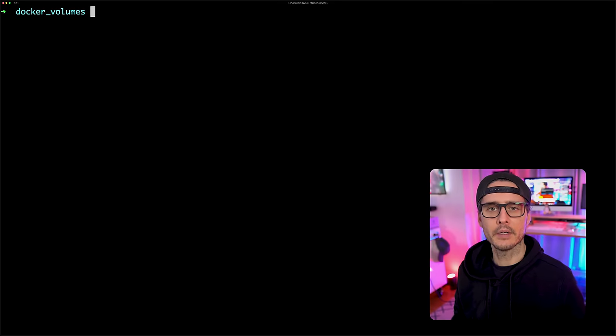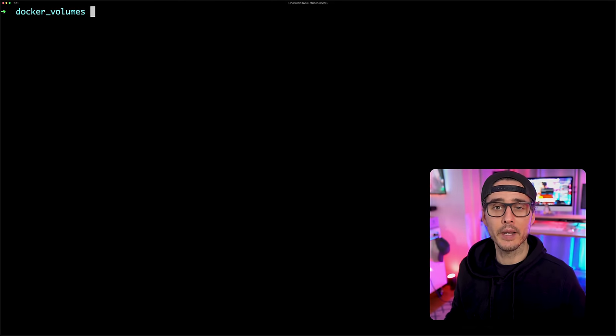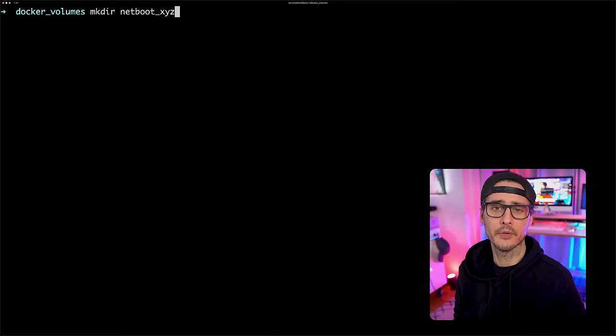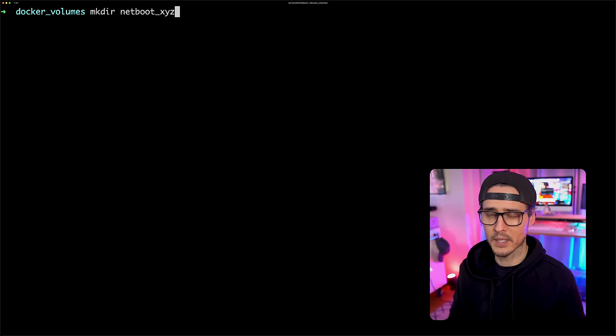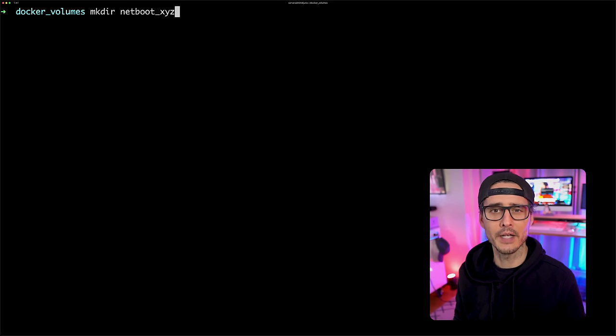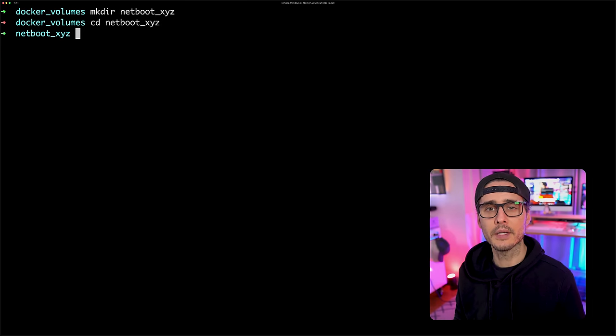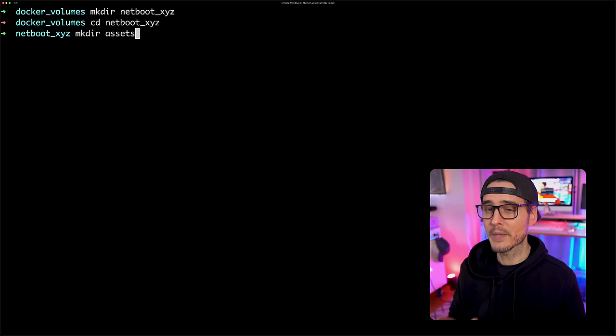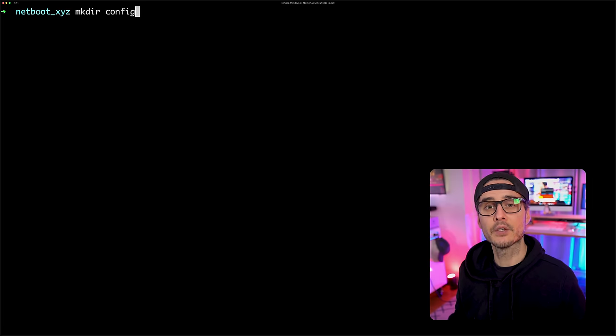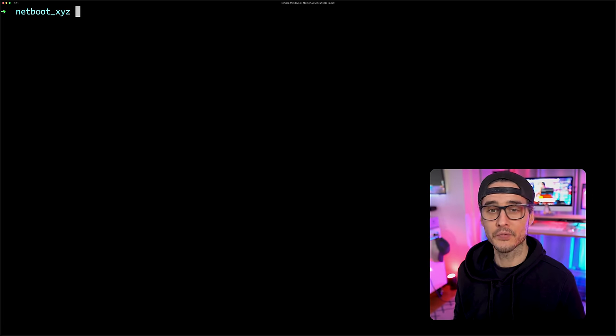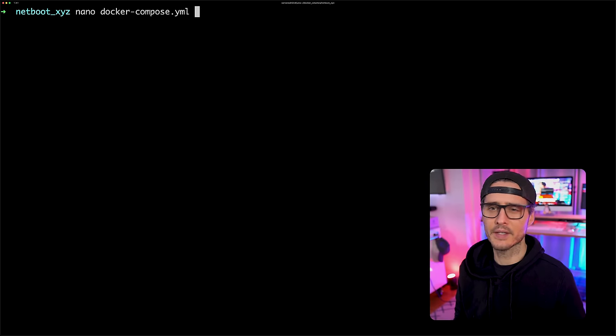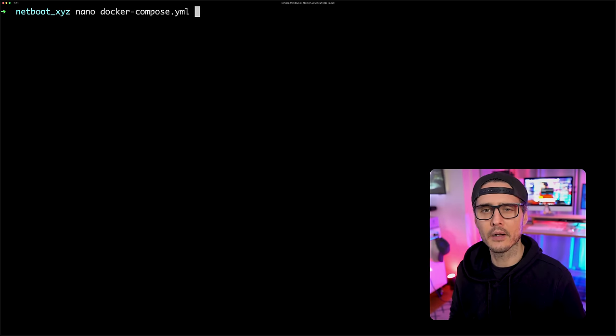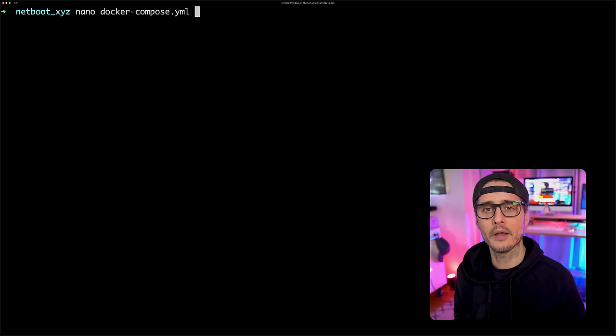So you want to remote into your Docker machine. And once you're there, you want to create a directory for your NetBoot XYZ files and folders. This can be named anything you want, but I'm going to name mine netboot_xyz. Once you've created it, you want to cd into that directory and you want to make two directories. You want to make an assets directory and you want to make a config directory. Next, we want to create a Docker compose file in this directory. And that's as easy as doing a touch docker-compose.yaml or a nano or your editor of choice and then creating this file.